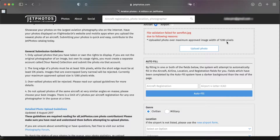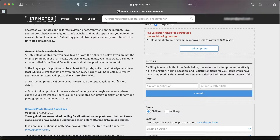JetPhotos actually prioritizes photographers who have uploaded the most and have the most experience on the website, allowing them to upload pictures with better resolution. So the newer you are to the website, the less quality you will have on your pictures. That's why you're probably receiving that information. My current maximum allowed size is 1280, but I've noticed that 1280 doesn't even work for me, so I'll show you my solution in Photoshop.